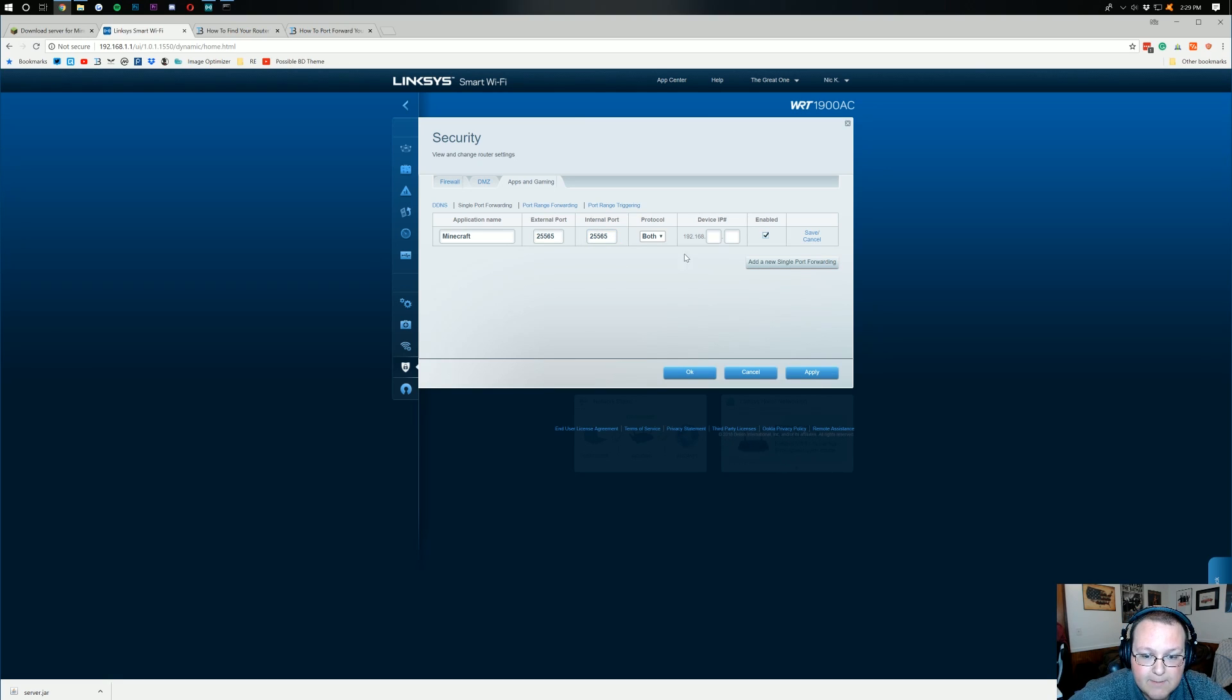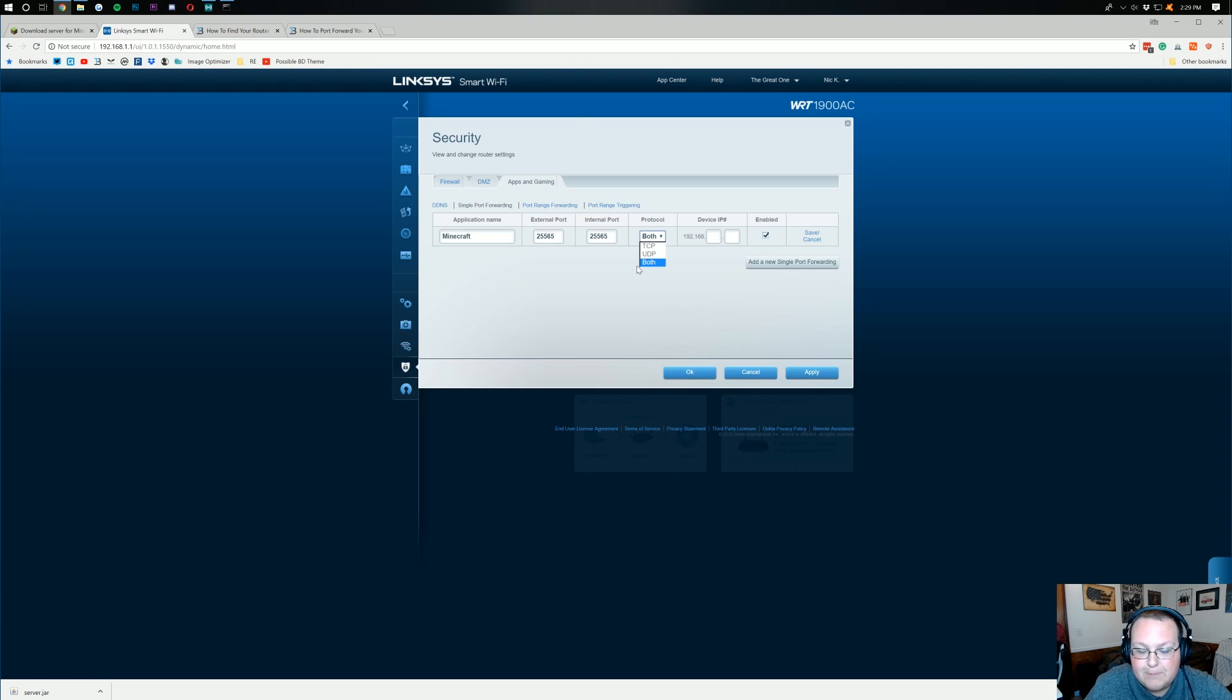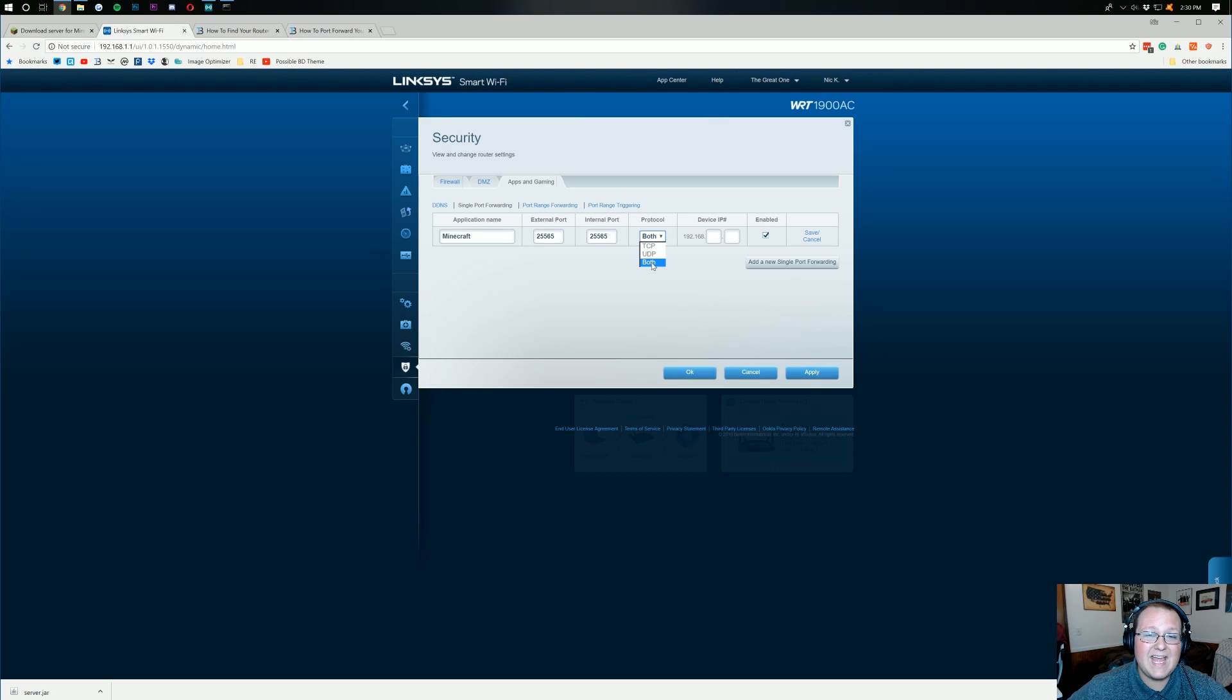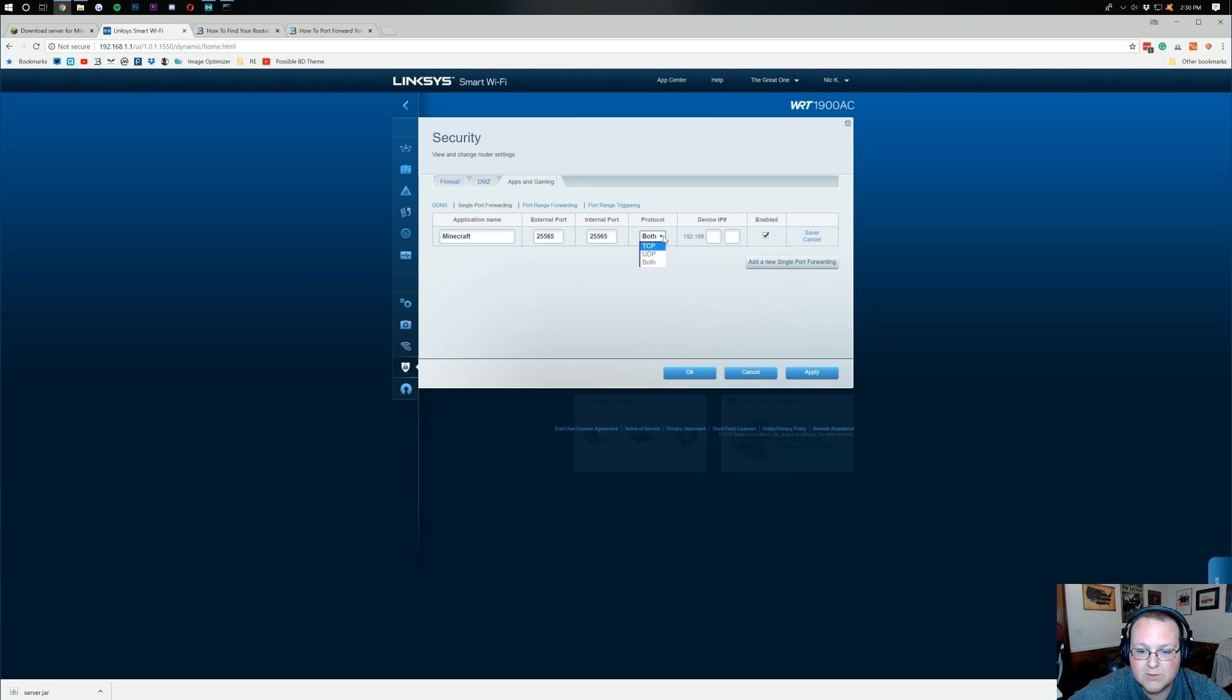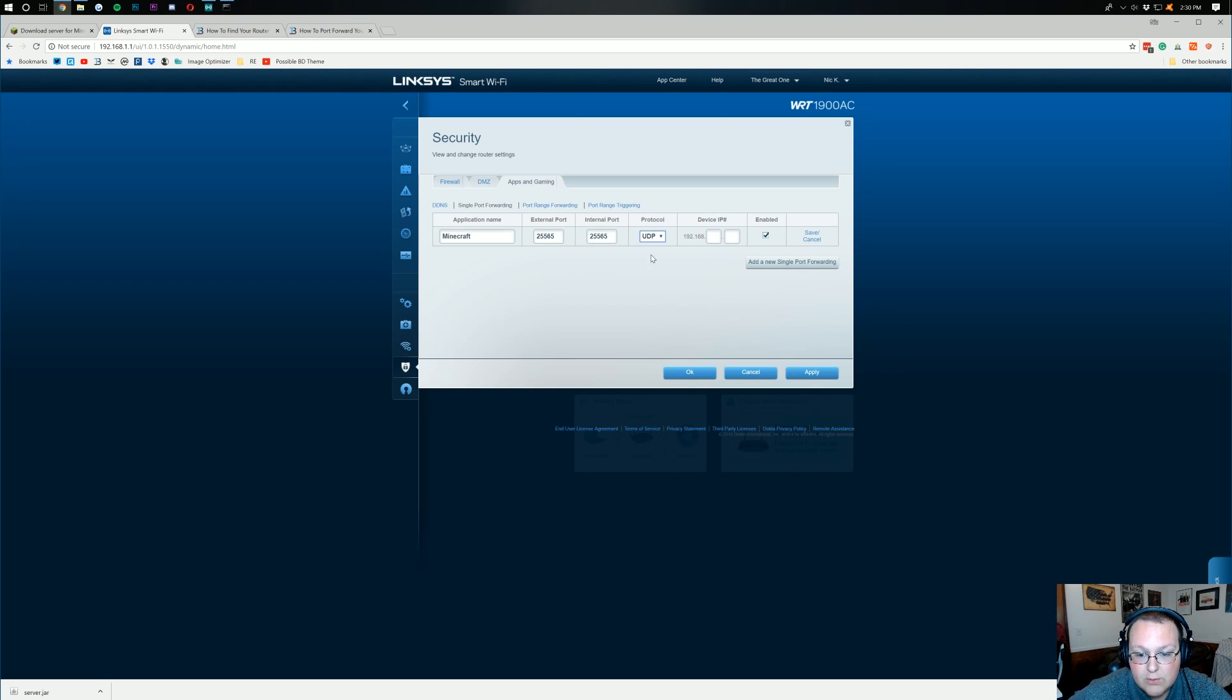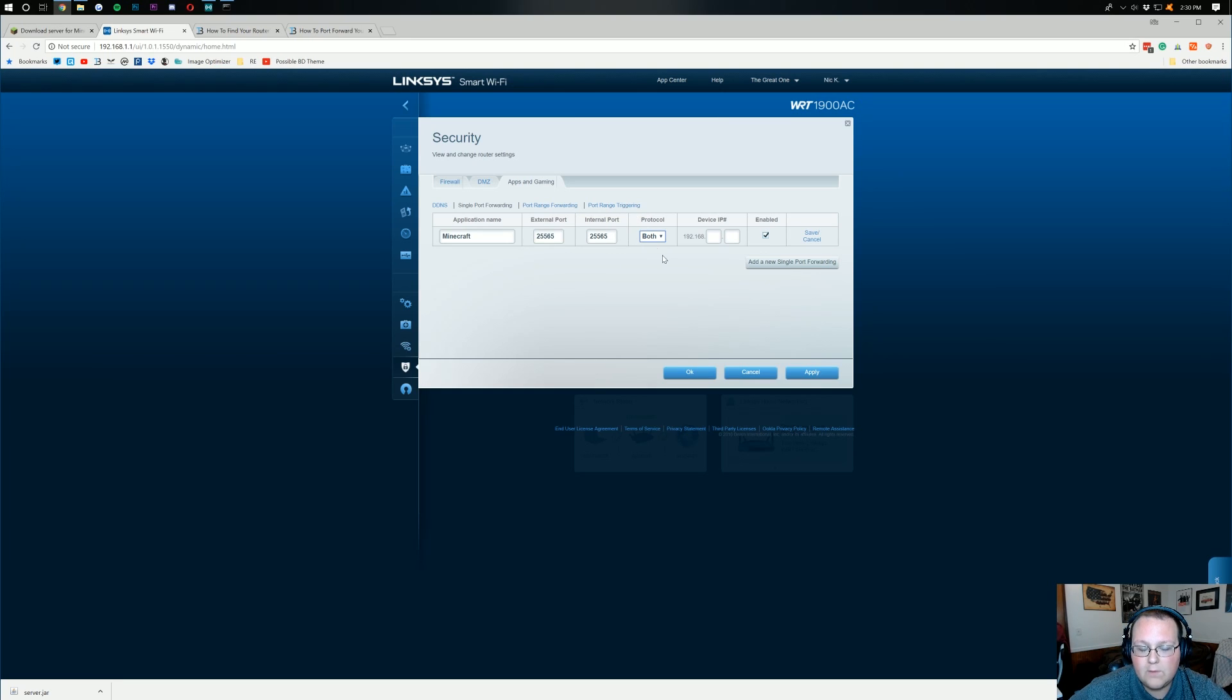Now, what does matter is protocol. So, for me, I have both. You might have TCP slash UDP, UDP slash TCP. Basically, you want to make sure both of these protocols are selected. If, for whatever reason, your router doesn't have that, it should. But if, for whatever reason, it doesn't, don't freak out about it. Just go and do this two times, right? Do it once for TCP. Add another port forward with the same ports. Everything exactly the same. And then do it again for UDP.